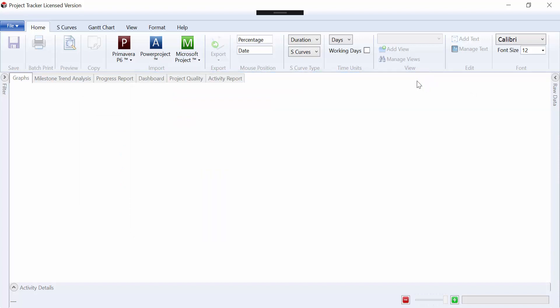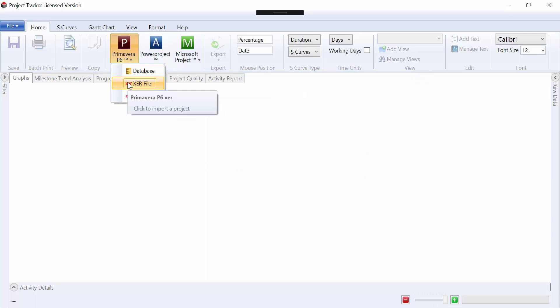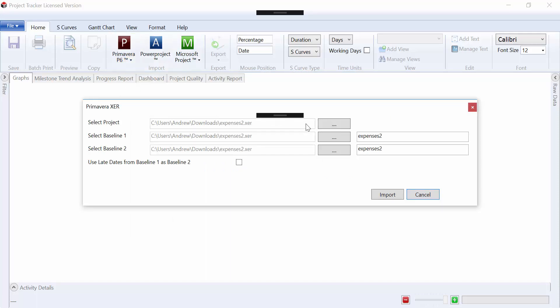Alternatively, this can be done from the menu bar, so Primavera XER file, and exactly the same process, and then Import.